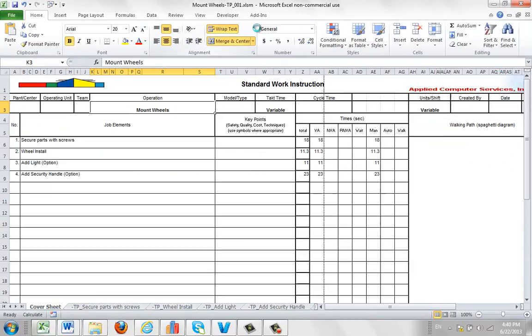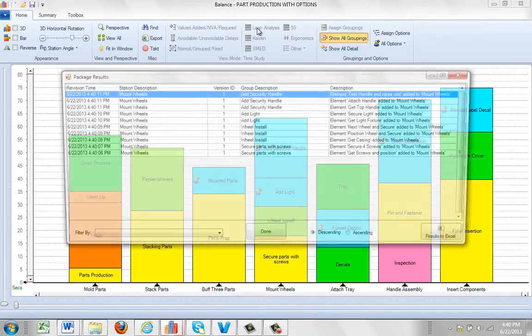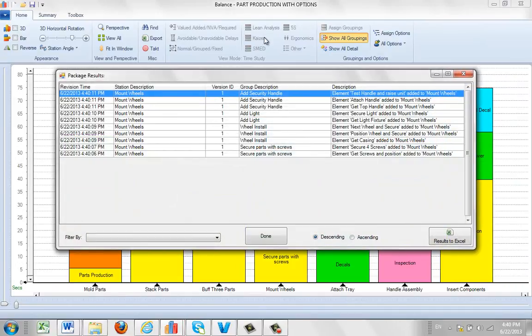There's not much detail in here right now. It gives me the revision history, the package results. It shows you everything's going to mount wheels and it shows me it's putting it in here.